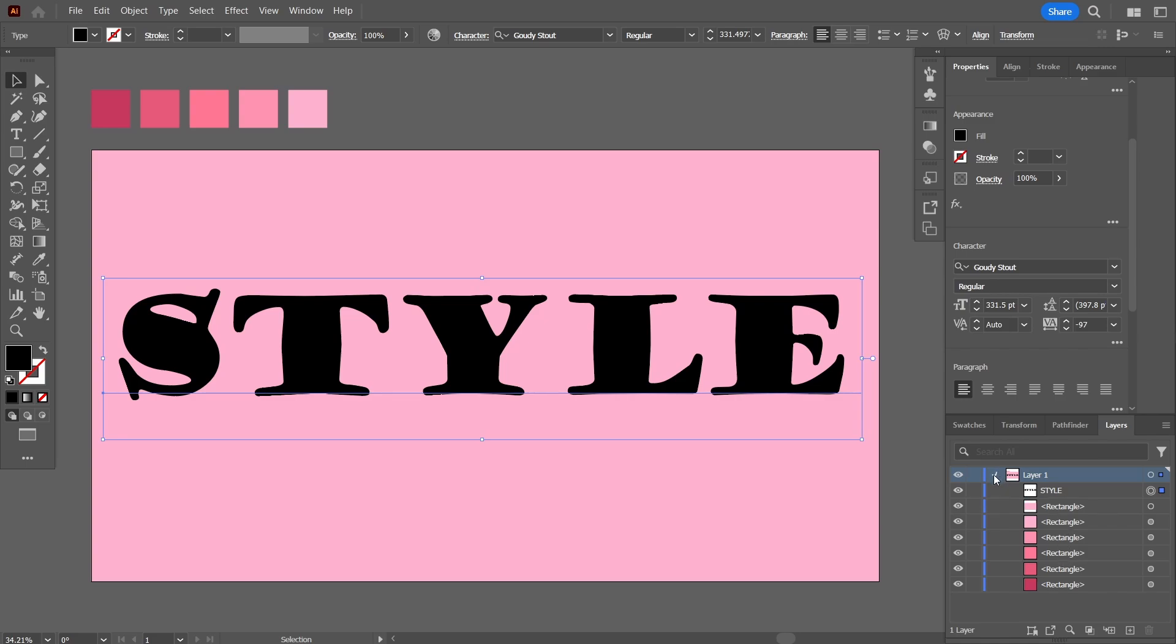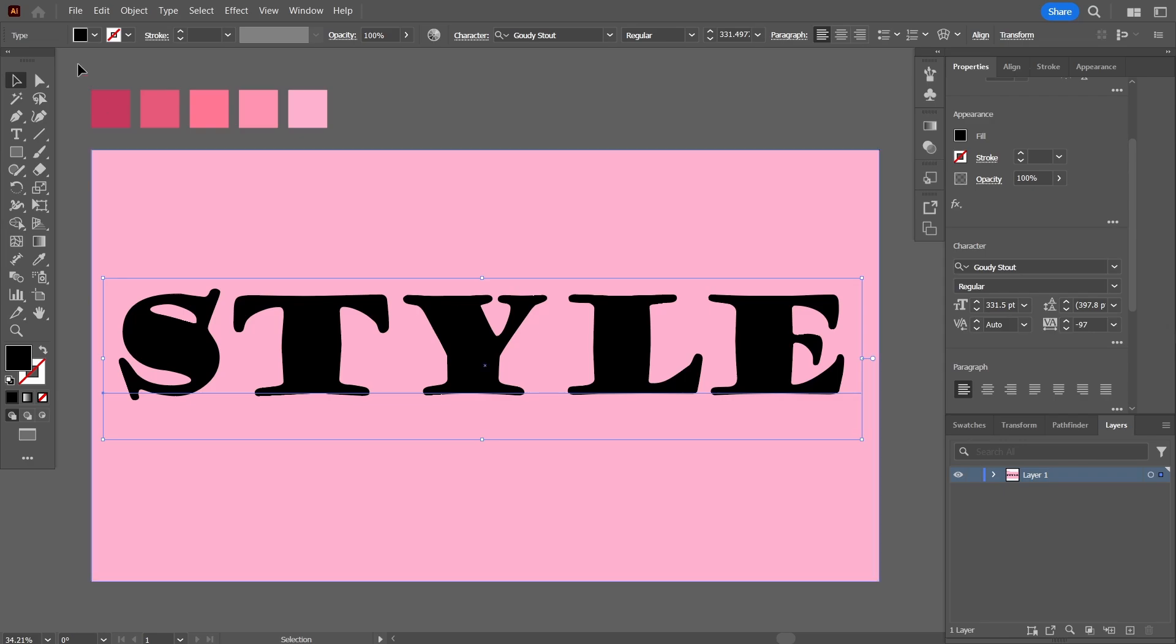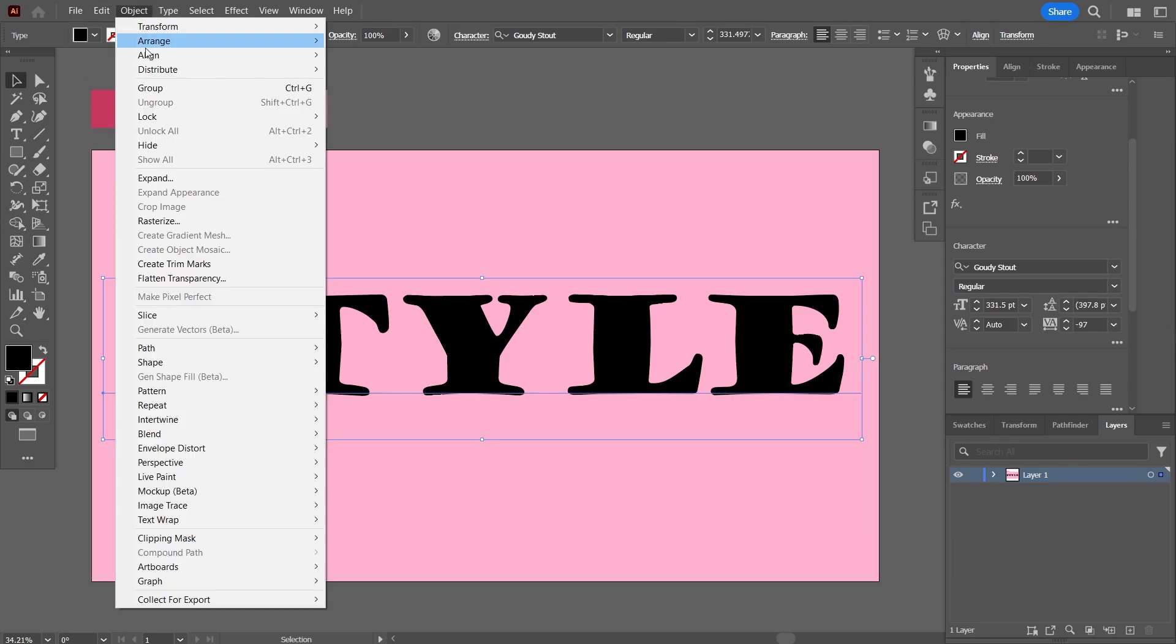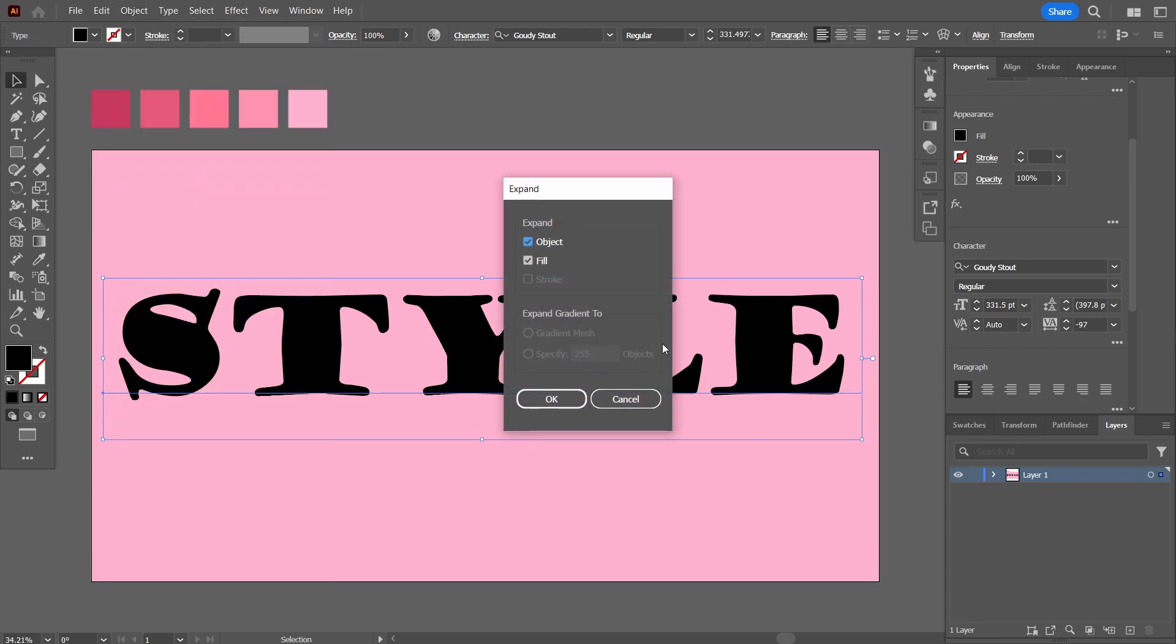What I'm going to do is with this text selected, let's go up here in the objects and come down here and press expand. Make sure they both are ticked and press OK.